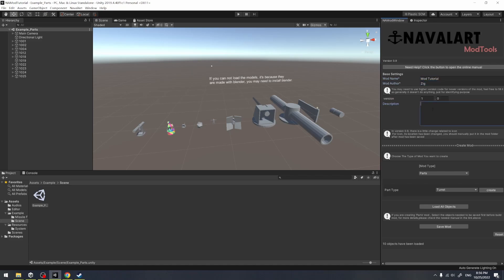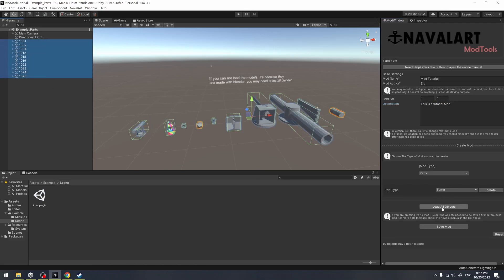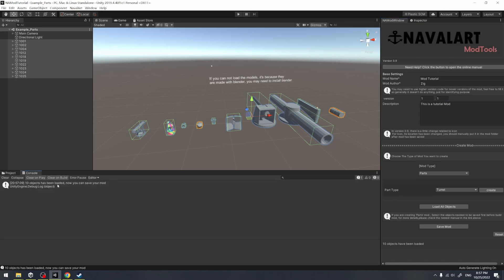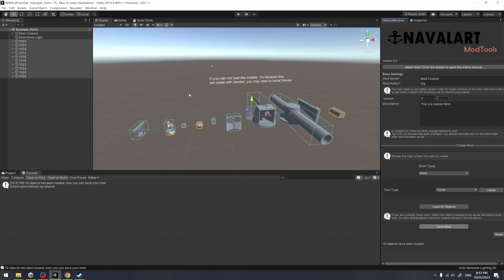Now let's fill in the blanks, like names, descriptions, and version numbers for our export. After that, we choose all of the mods in the scene by pressing Shift. When the selection is done, we press the Load All Objects button on the right. You can see there is a tip in the console, which means our mod has been successfully loaded.